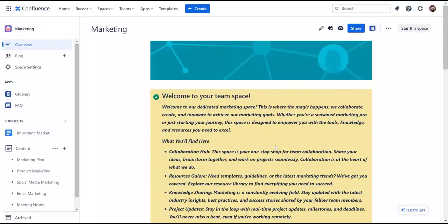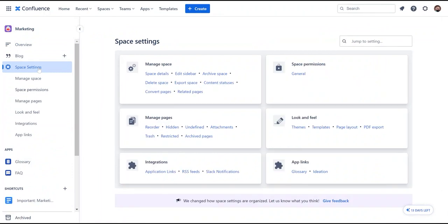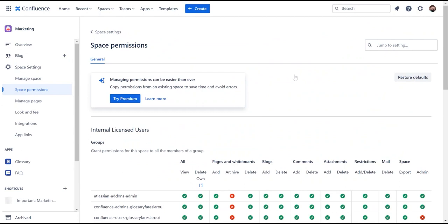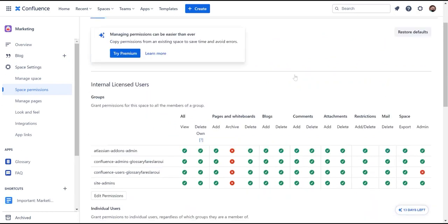The effective management of a Confluence space requires the right access permissions to foster collaboration. Navigate to Confluence space settings and select Manage Permissions. Here you can grant access and management permissions to individuals or groups of users.